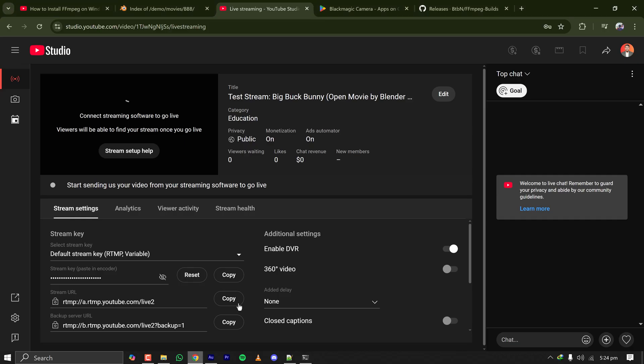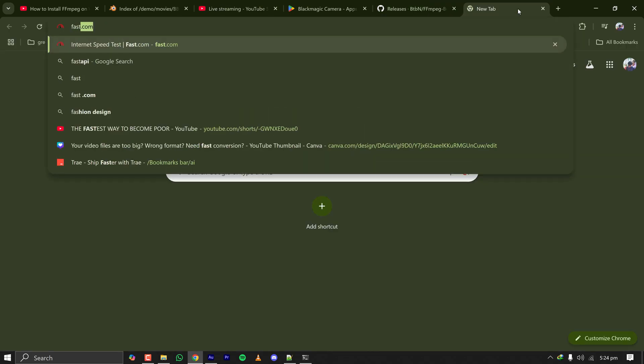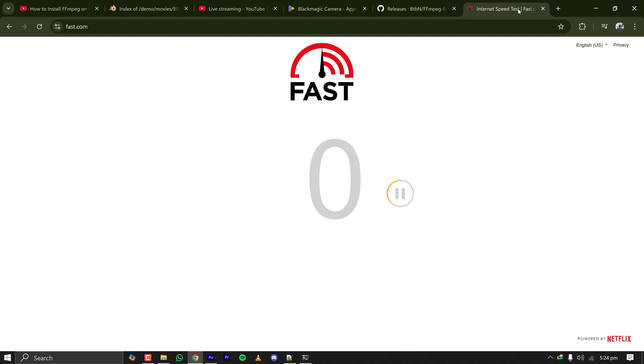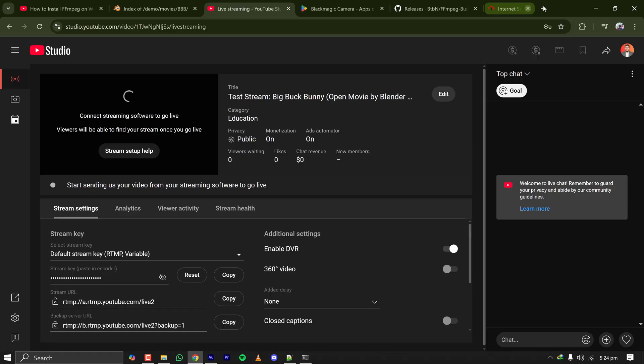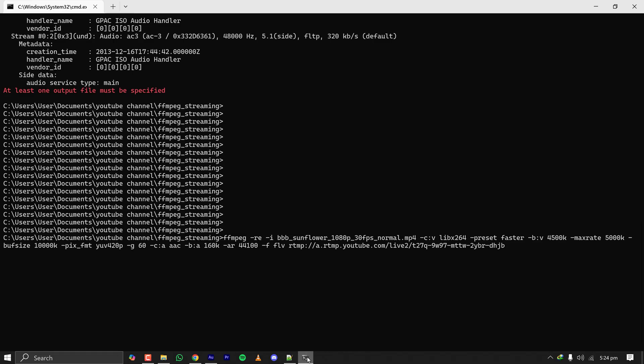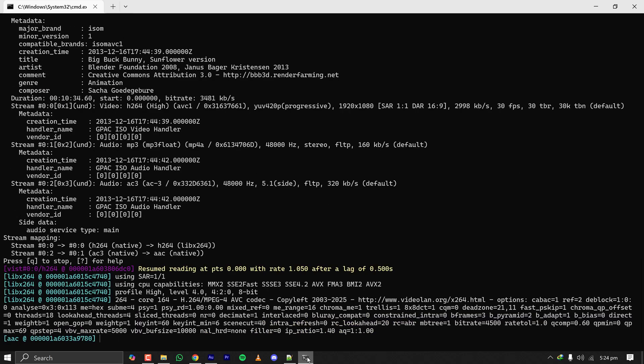You have to have a good bandwidth so that your stream is not interrupted. Let's check what is my speed. For me it is around 70 mbps so I'm good to go. Let's close this tab, let's press the mighty enter button.